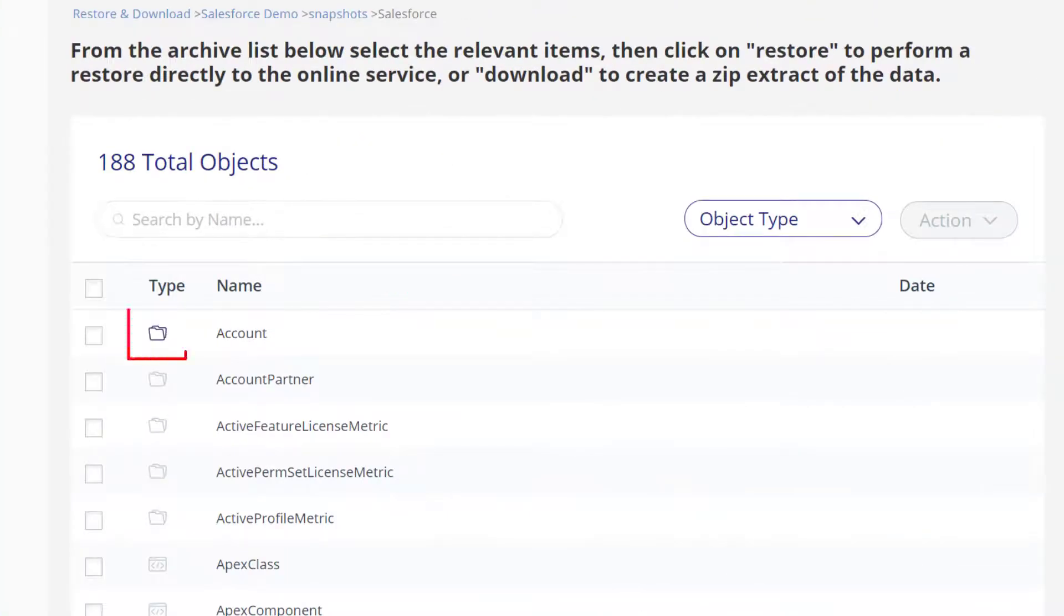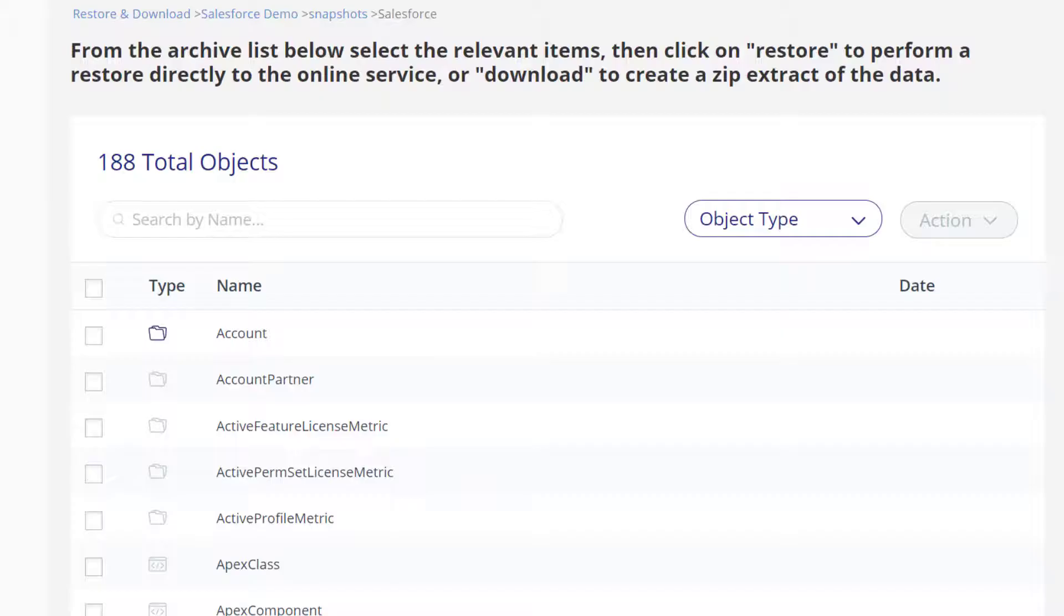The list displays data and metadata objects. Use the search tool if you know the name of the metadata object you want to restore.